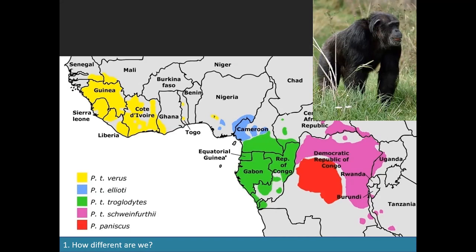Snails are not famous for their speed or the distances they travel. This subdivision into subspecies occurs whenever there are barriers that individuals do not cross. Isolation is a crucial factor in the evolution of entities we call subspecies or races.